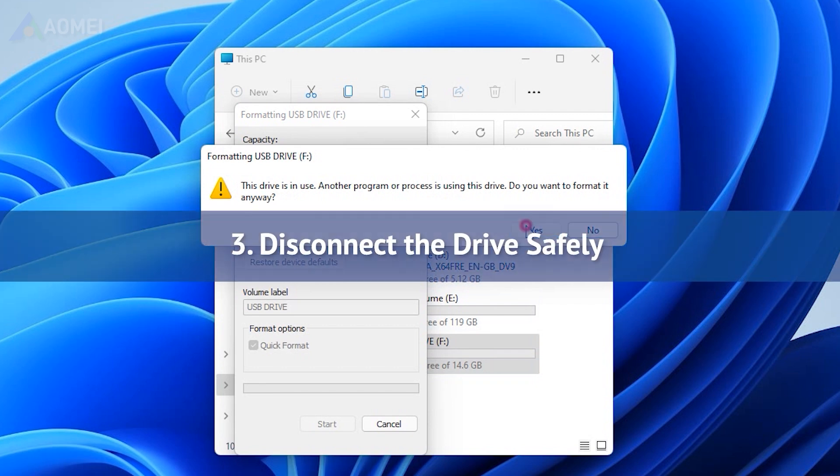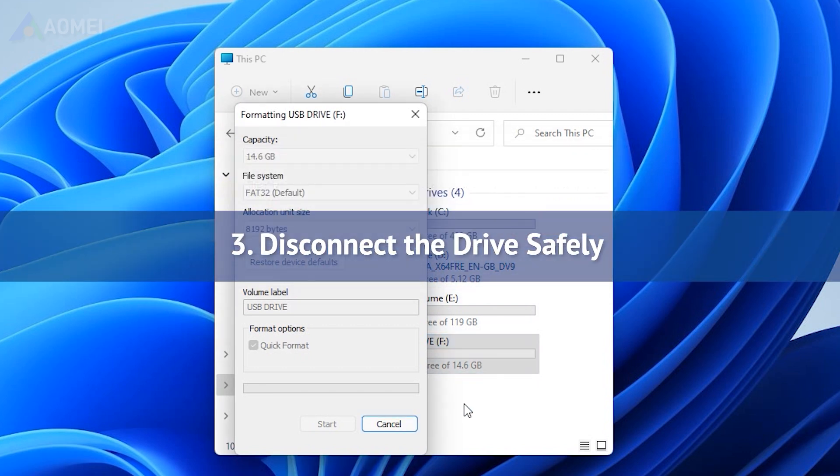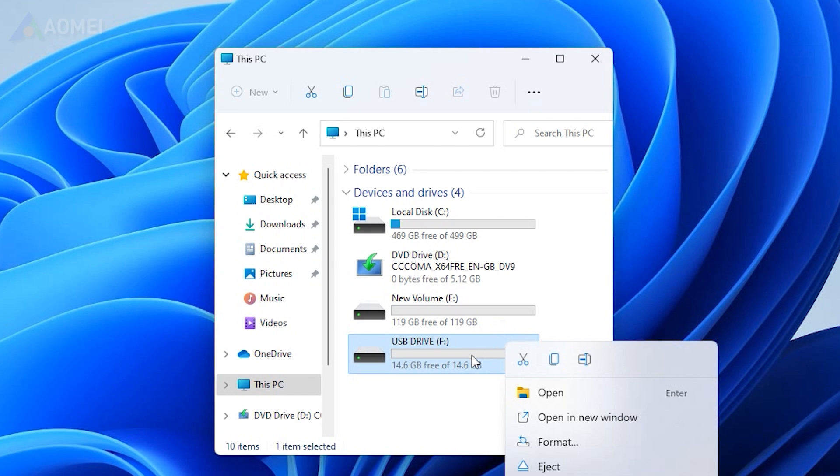3. Disconnect the drive safely. Improper ejection may cause data corruption.